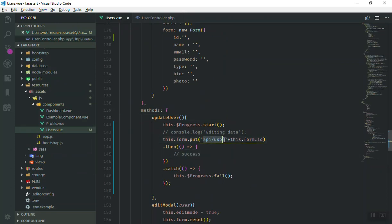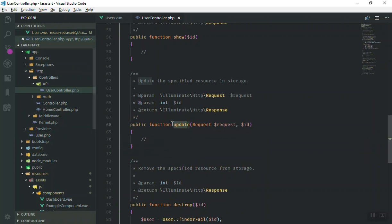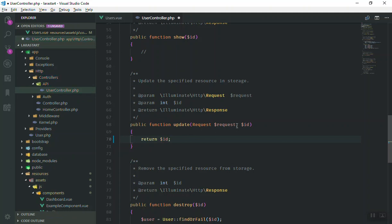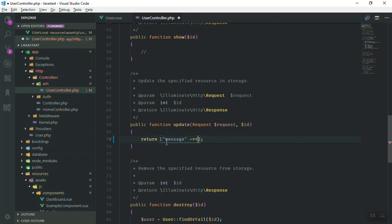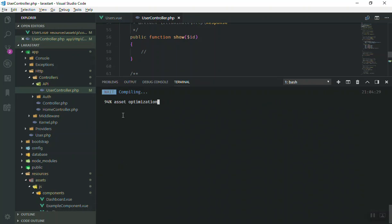When we trigger that API call, it will call the update function in the controller. This route maps to the update function. Let's see if we can display the user information. If I return the id, it should display the user's ID if successful. For now I'll just return a message — something like 'Updated the user info' — and save it.